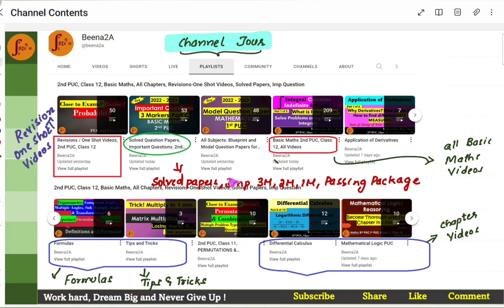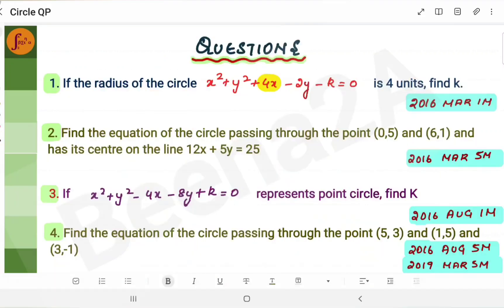I hope this is clear. I hope you make the best use of all the videos. Thank you. Now let's look at the questions.